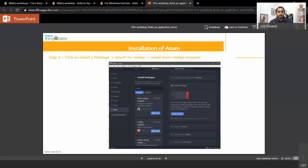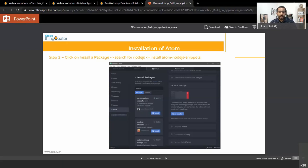Once you have installed the Atom IDE, we would also need you to search for packages. Go to the install section of Atom — there are a few packages. As this workshop contains snippets of Node.js, you would need to install Node.js. Go to Install, then in the install packages search for Node.js, and you should install this Atom Node.js snippets package — that is the library you need to install.